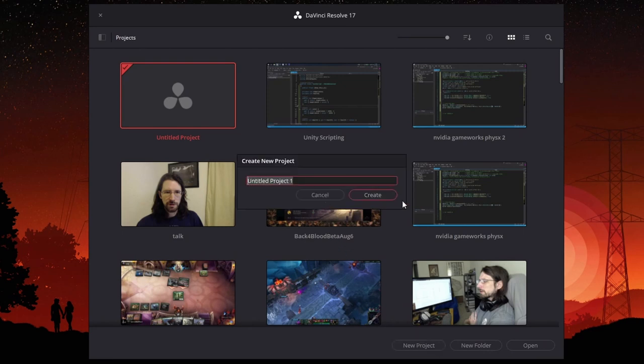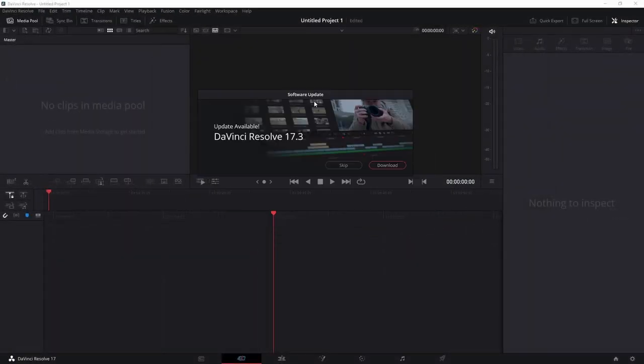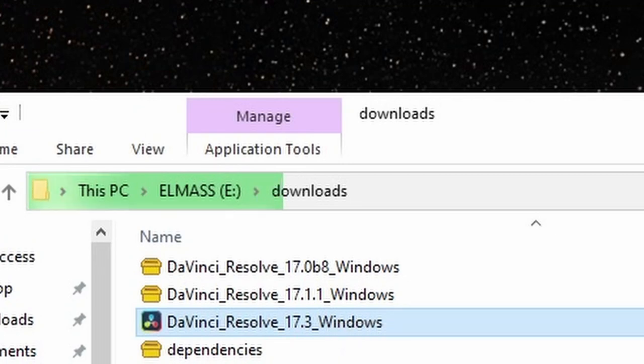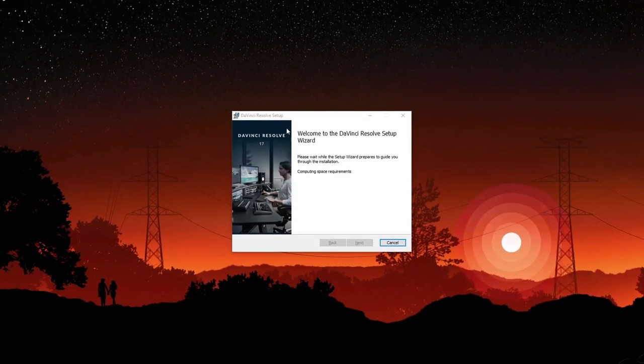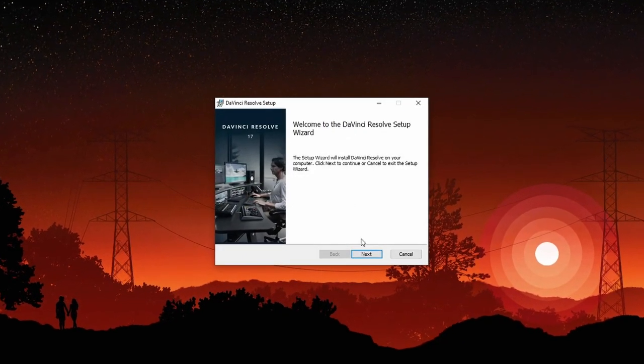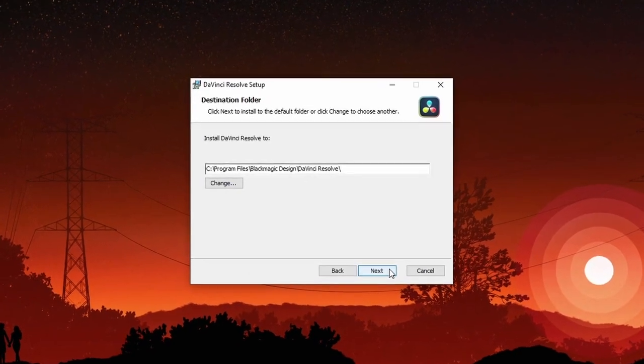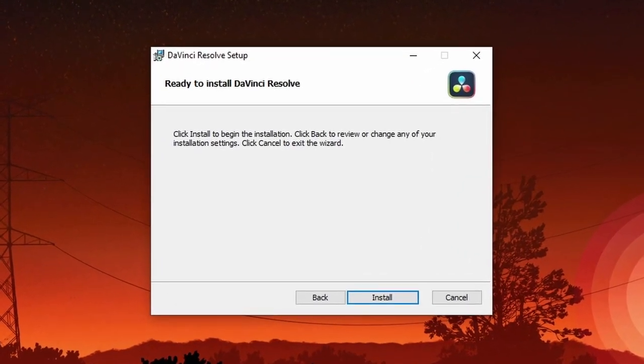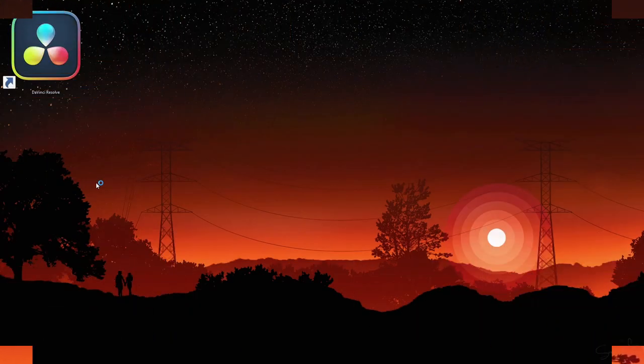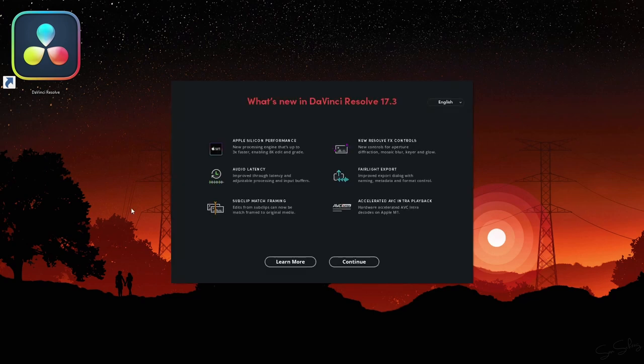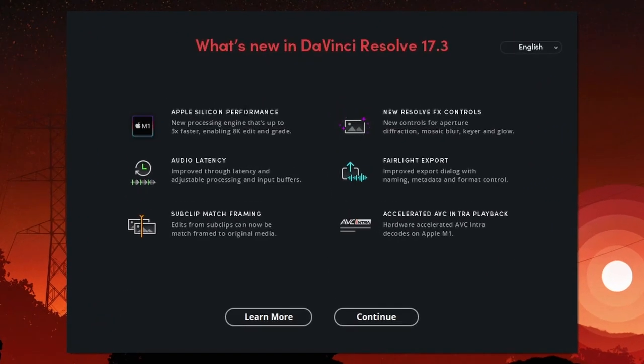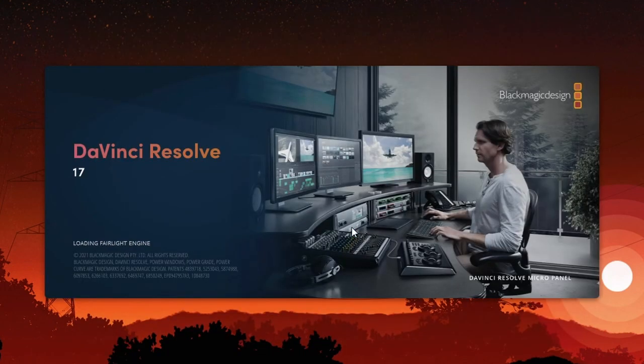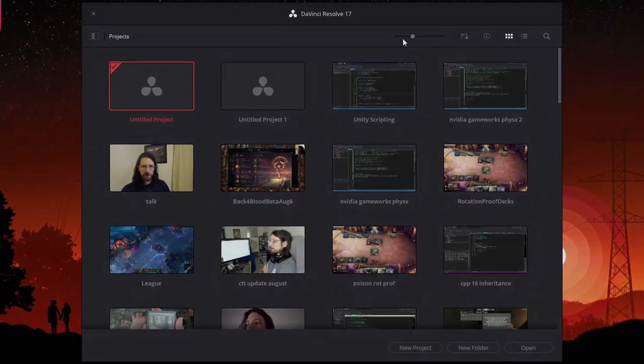We'll leave it as untitled project one. As we can see, DaVinci does let us know when there's a new version. 17.3 is available, so I'm going to pause the video and go grab 17.3 and I'll be right back. Excellent. The only thing you really need to know about this setup is I left everything to both, so everything is just where default would go.